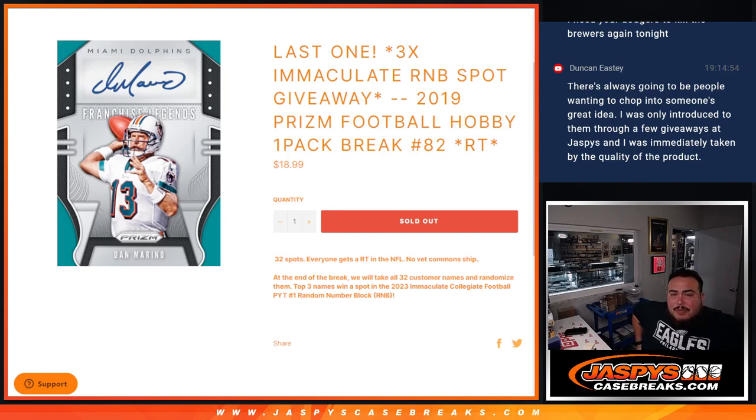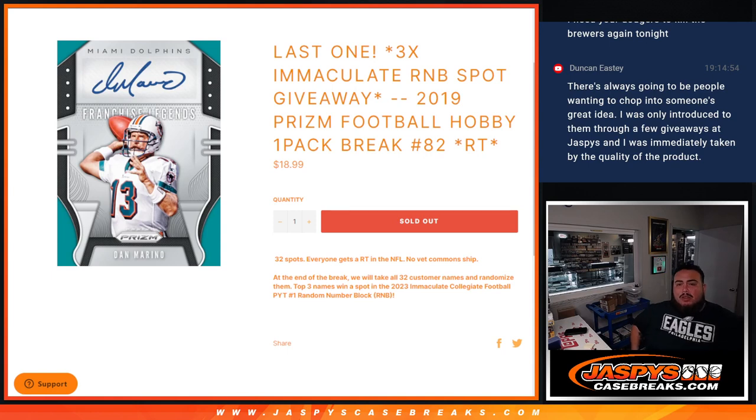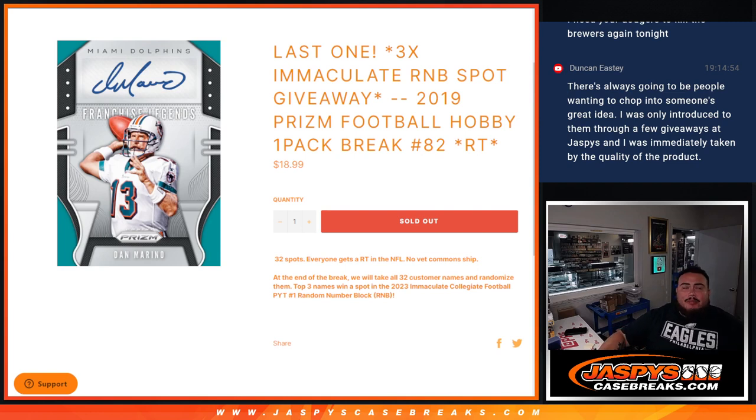What's up everybody, Jason here for Jaspi's K-Sprace.com. This is our last filler guys to unlock the last three spots in Immaculate Collegiate Football. This is a random number block spot giveaway with this 2019 Prism Football Hobby Pack Break number 82.